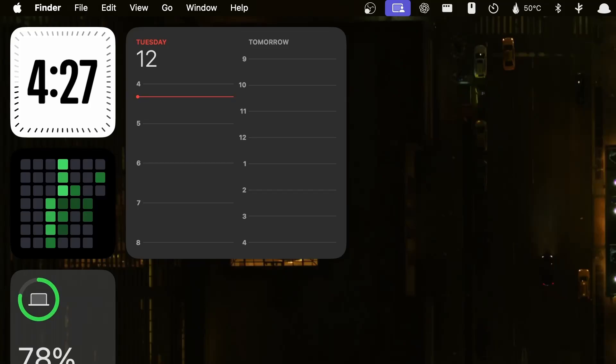Hello everyone, welcome back to Revoke. Today we are diving into something super exciting. We are going to install Kali Linux on your Mac using UTM. Whether you are into cyber security or ethical hacking, I think this tutorial will be very much useful for you guys.